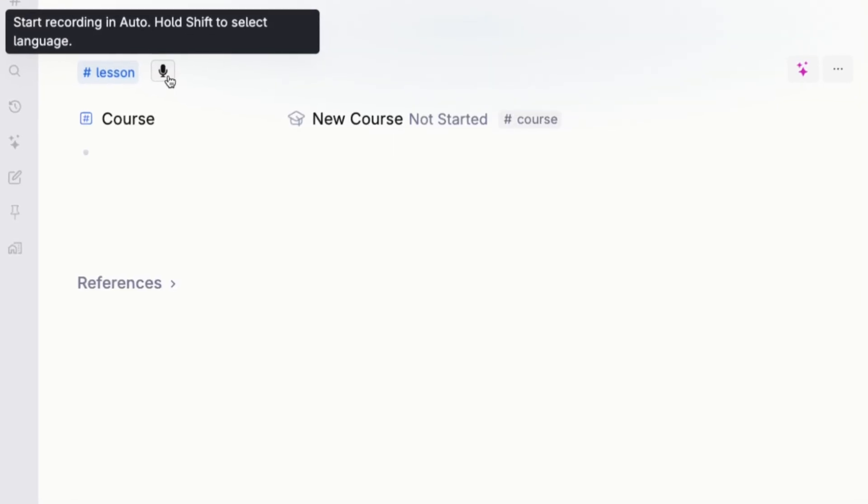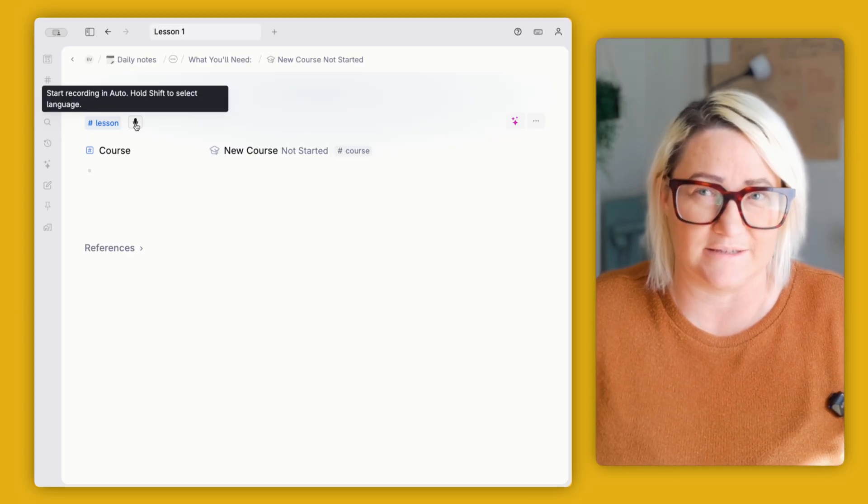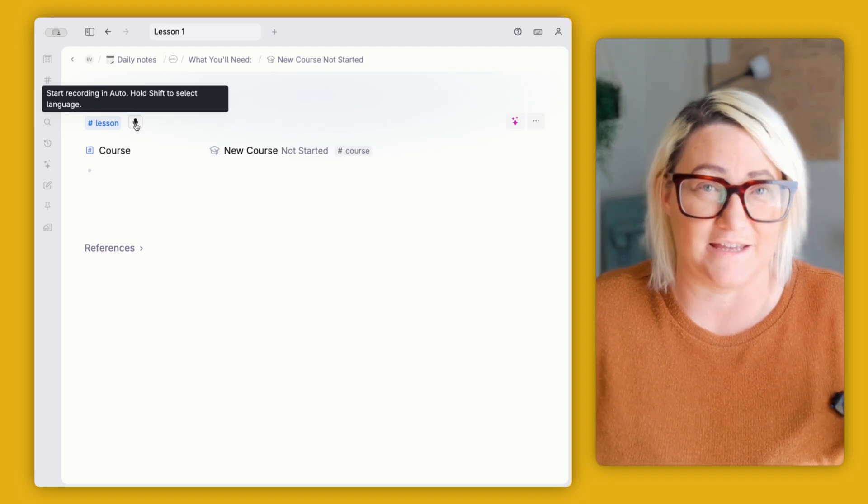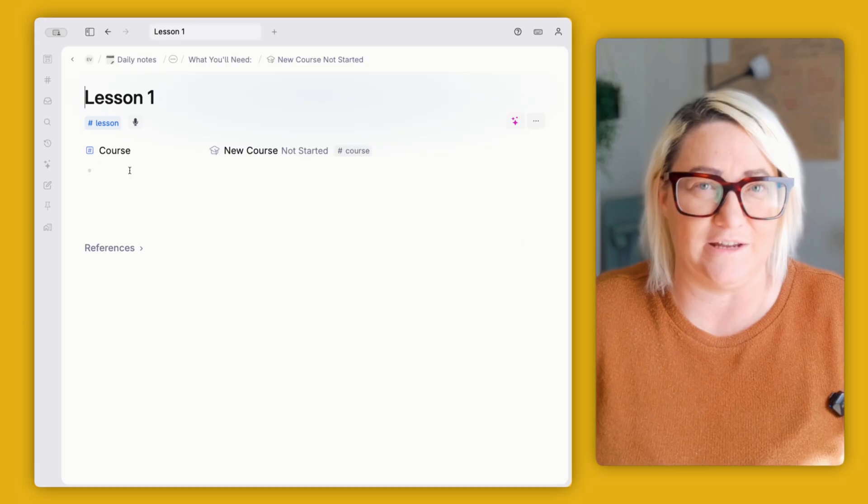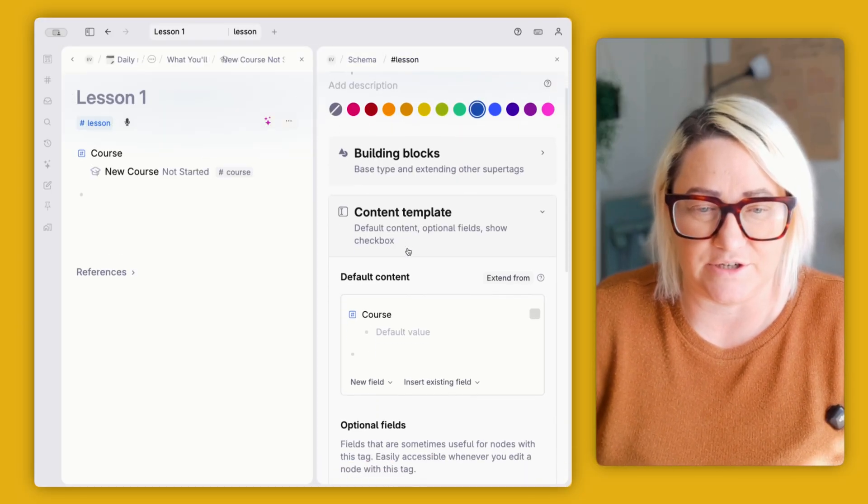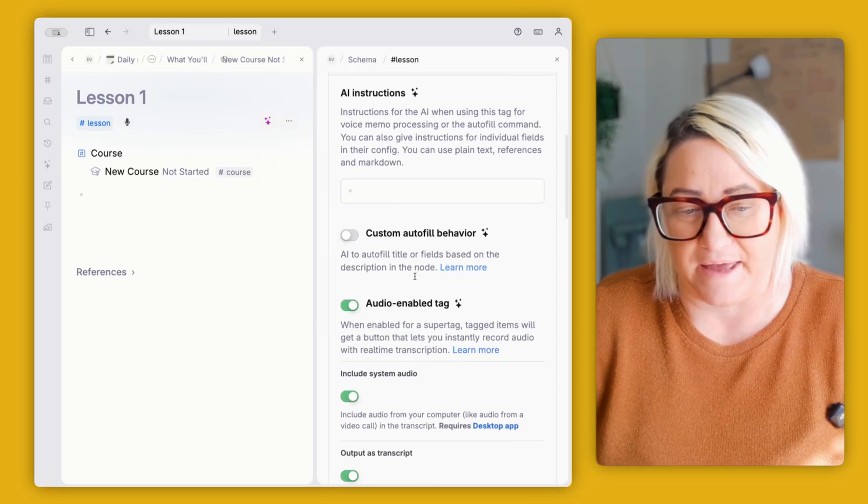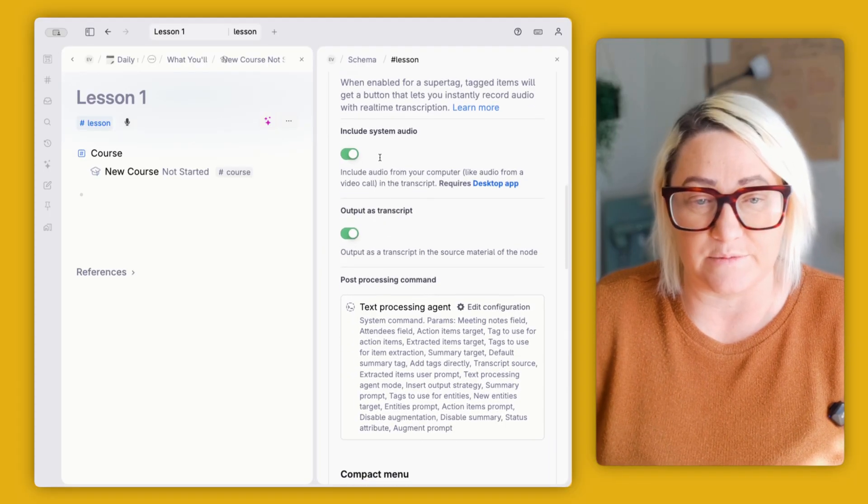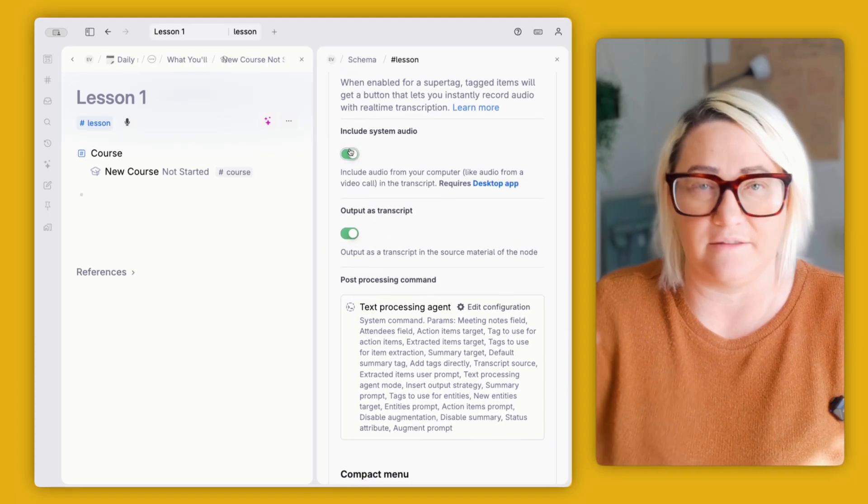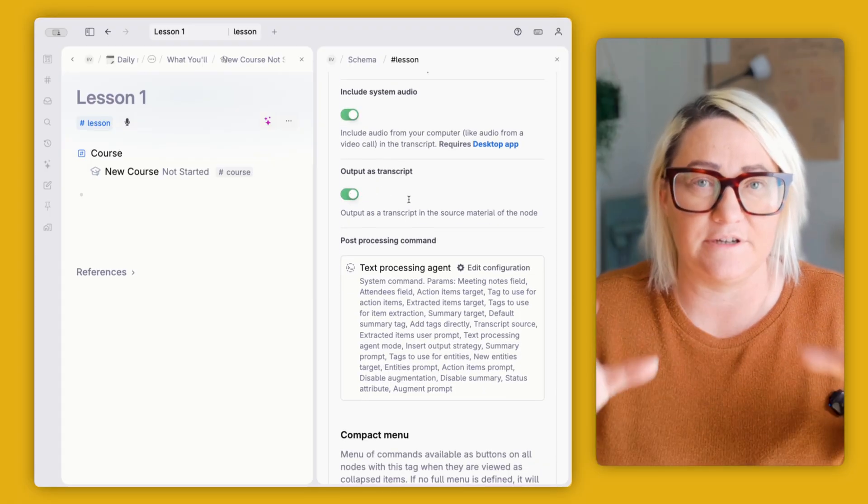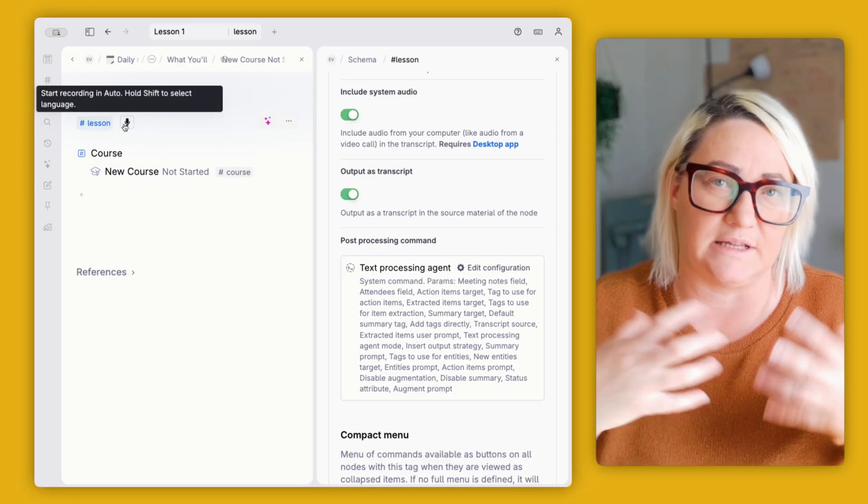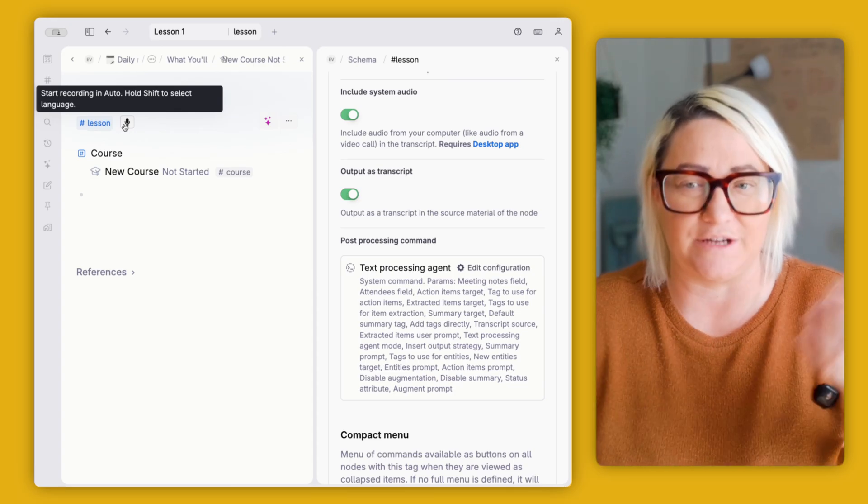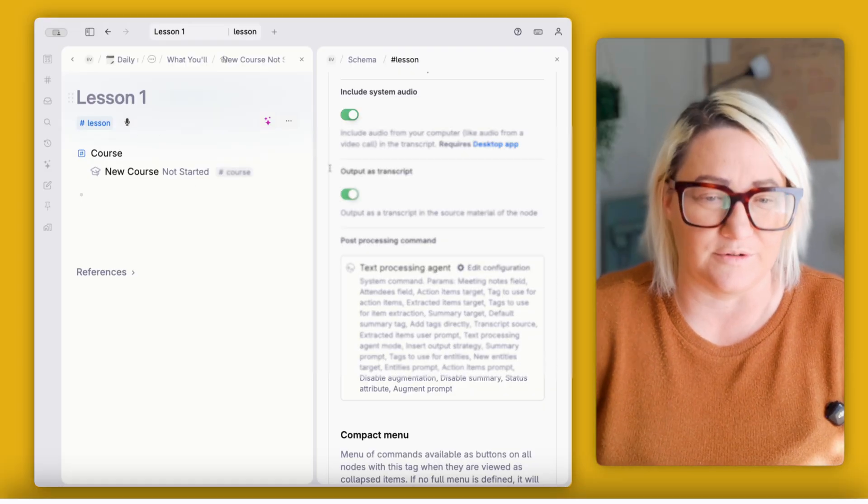So let's set this up in our lesson. You can see here that in my lesson super tag, I also have a microphone button. And when I click that button, it starts transcribing whatever the system audio is. So if I'm watching a video, it's going to be doing that. This is the meeting notetaker in Tana. But in this instance, we're not in a meeting, we are actually watching the video materials of a course. So to set this button up, what you're going to do is come over into your lessons or your lesson super tag, go to AI and commands. And what you want to turn on is this one here, audio enabled tag. And you're also going to switch on include the system audio. So you want to include anything that's coming out of the computer and you want to output as a transcript. So that means that every time you're watching a lesson, you come in, you switch the microphone button on and Tana transcribes it in the background.